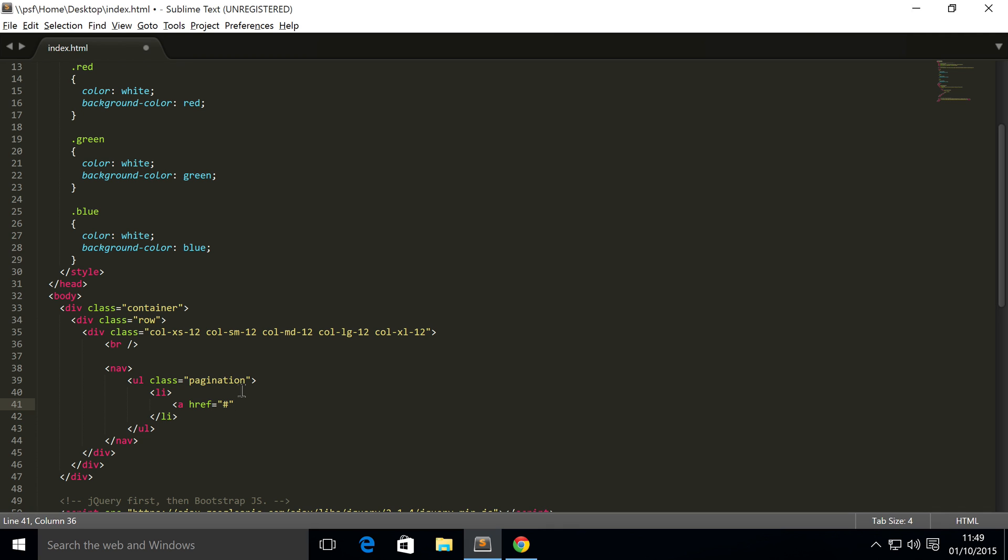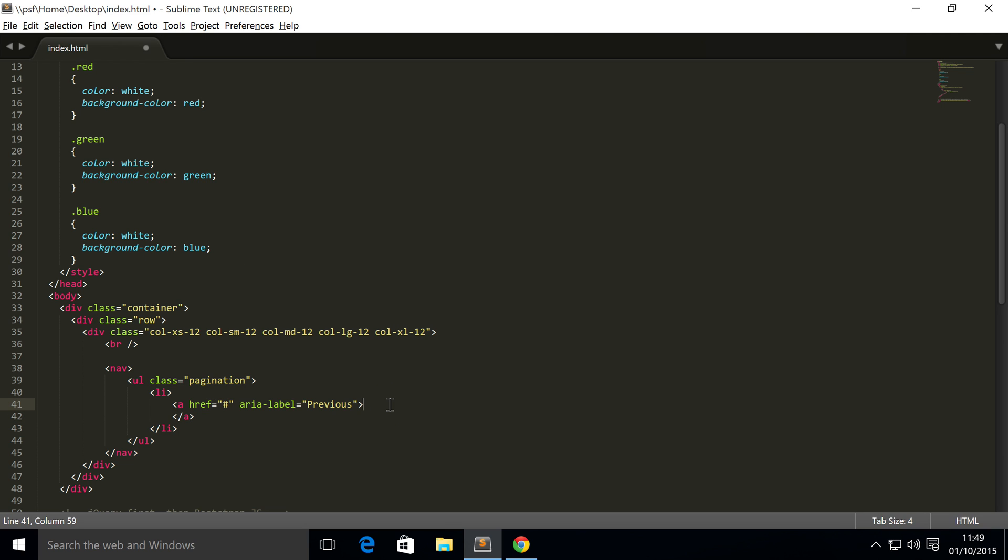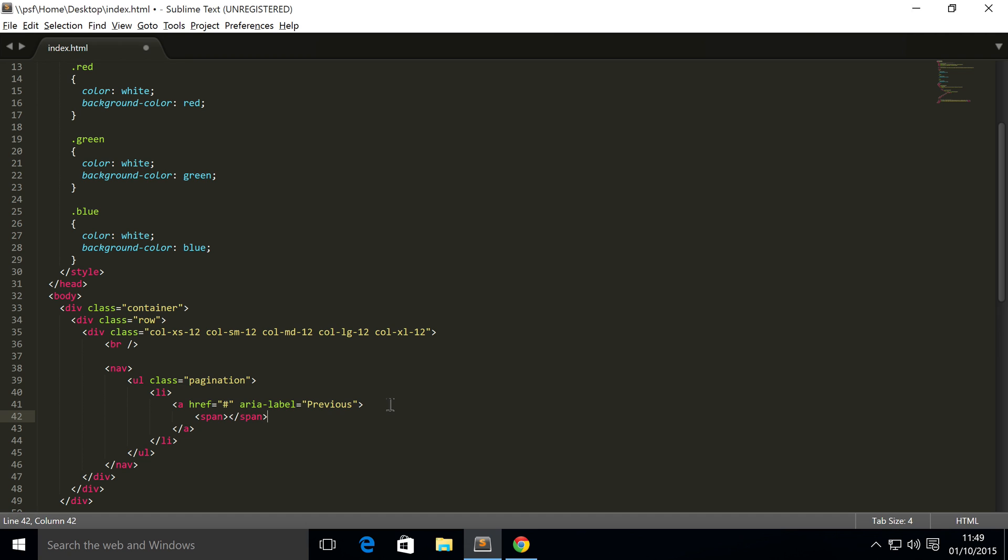You're going to put aria-label equals previous. Inside here we're going to have two spans. The first one is going to have aria-hidden equals true.